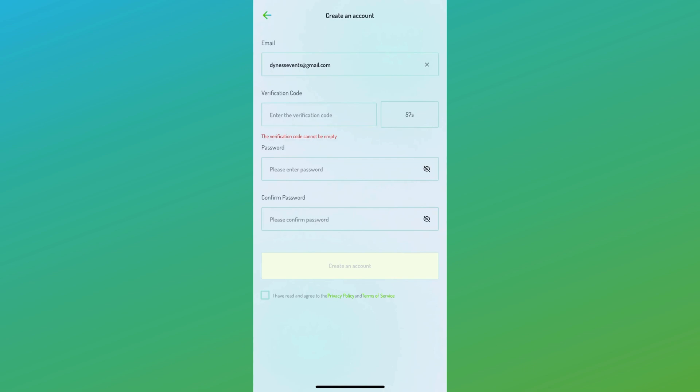The subsequent page will prompt you to enter your details, including all necessary information. A verification code will then be sent via email to the provided email address for verification purposes.